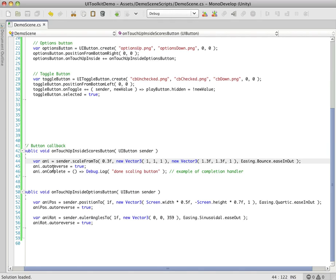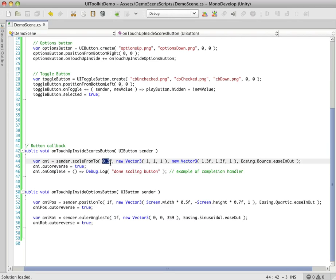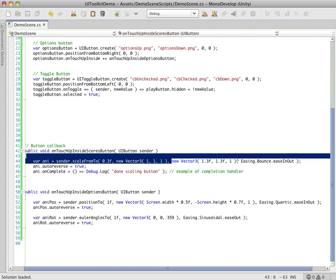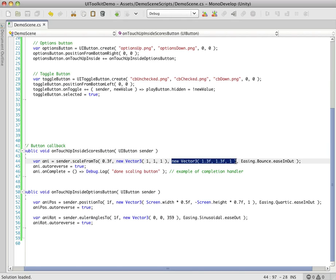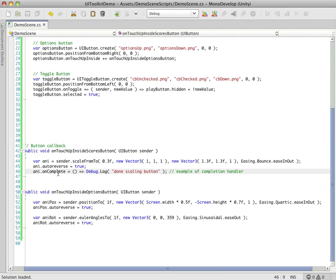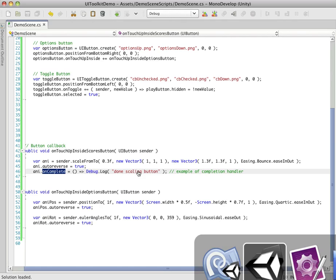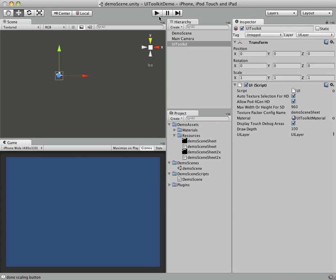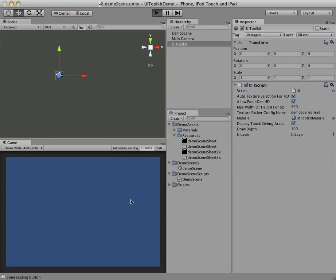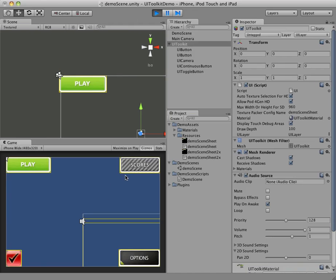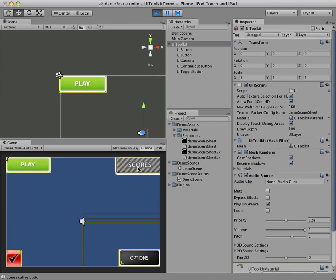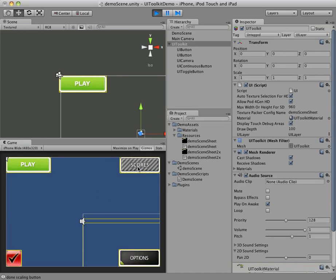So you can see we add an auto-reverse true here. So that means that once it reaches its peak, after 0.3 seconds, it'll reach this scale of 1.3, 1.3. It'll go ahead and automatically auto-reverse back to its original state. And there's also completion handlers too. So in this case, we have on complete, and it just says done scaling button. So just now that we've seen the code, let's go back over here and take a look at what's happening here. And you can see, with 0.3 seconds, that bounce is nice and jittery.